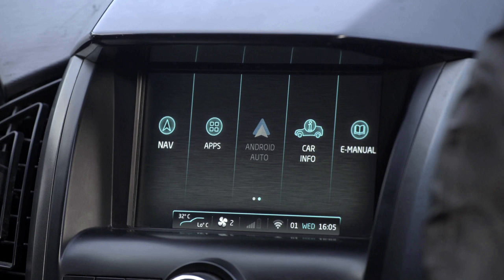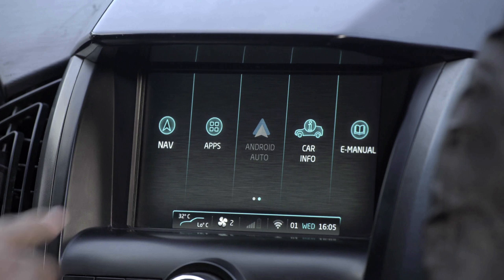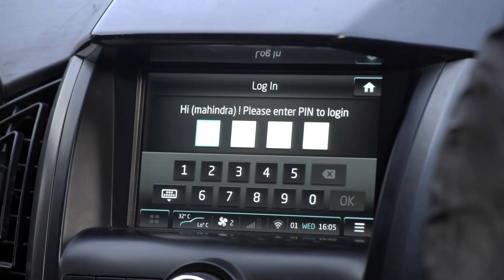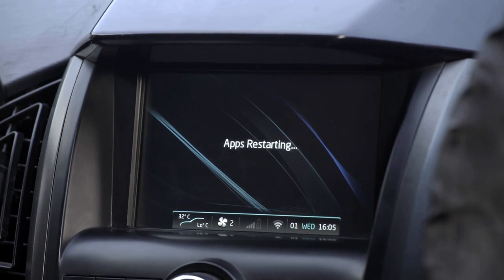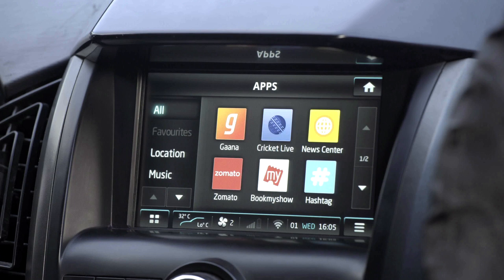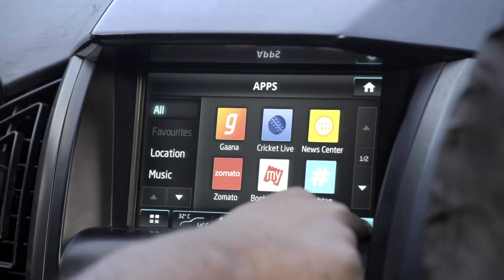Once the login is created and in the next ignition cycle, the user is asked to enter the PIN to access the apps. If the user does not remember the PIN or is a different user, they can use the button which offers two options: create another account or use guest login. The key difference between user login and guest login is that under guest login, the login credentials of any app are not remembered, whereas in user login the credentials are remembered across ignition cycles.